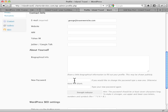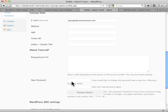You can also change your password down here. If you're going to change it, make sure you follow the strength indicator and keep it as a strong password.